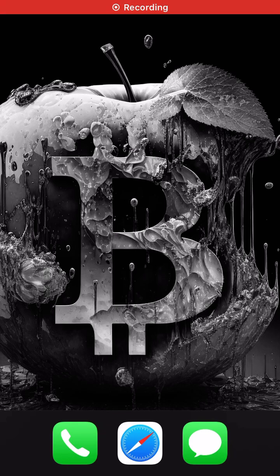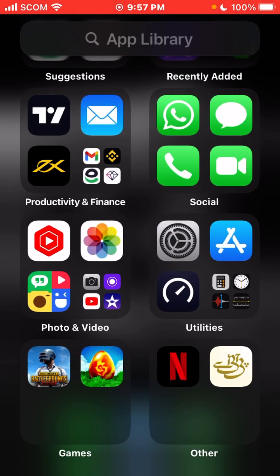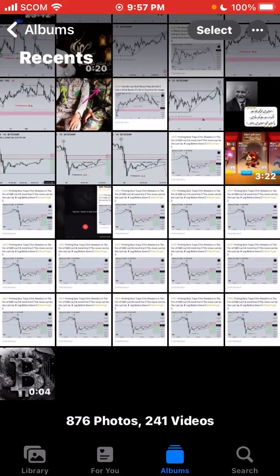Hello guys, how are you all? Today I'm back with one more amazing video regarding iPhone and iPad. In this video I'm going to tell you how you can change the aspect ratio of your video using your iPhone or iPad. Before moving to the video, please don't forget to thumbs up and don't forget to subscribe to my channel.